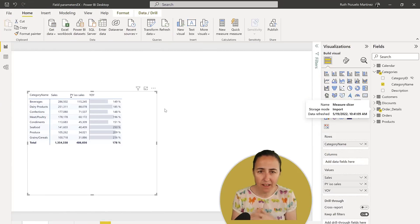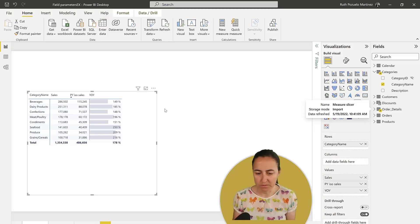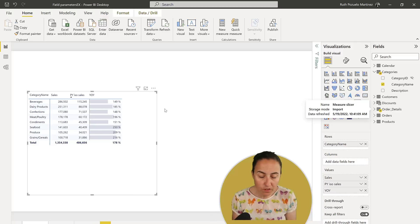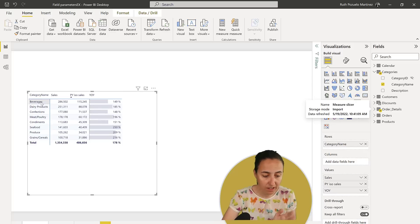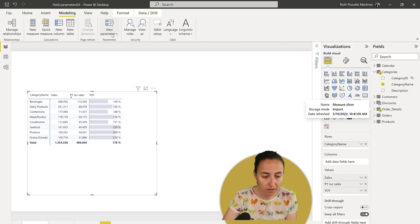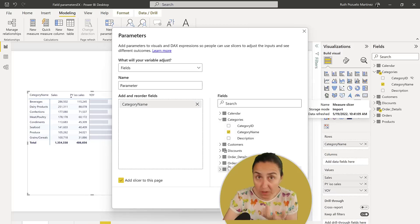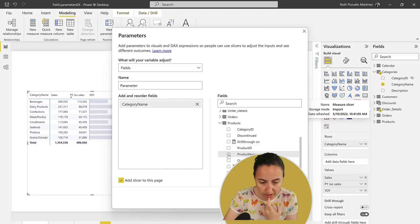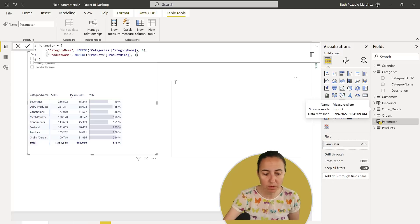So, field parameters — what is it? It allows you with a slicer to change the dimensions or metrics of a visual, in short. To create them, in our first scenario, I have a table with category name and sales. Let's say we want to switch this from product to category name. You go to Modeling, New Parameter Fields, grab the fields you want, add product name, click Create, and it creates a table in the background. It will also create a slicer if you tell it to.